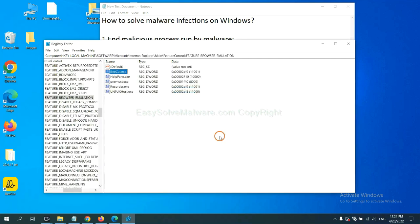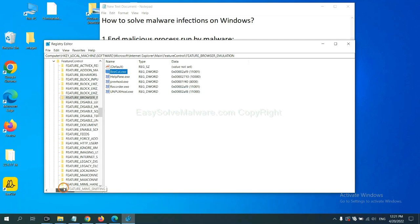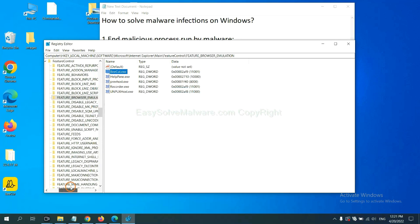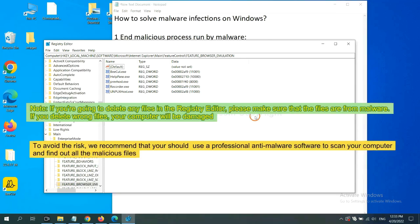OK. Now we have found some files from the malware. Right-click on the folder and click Delete.